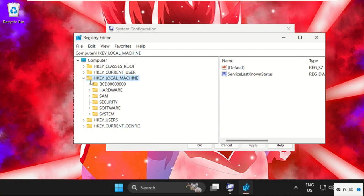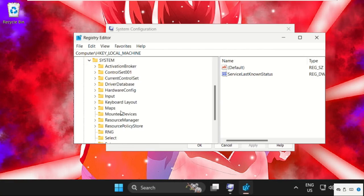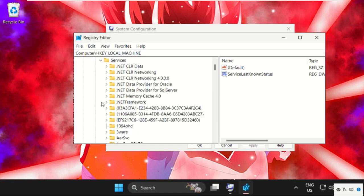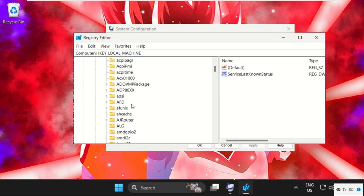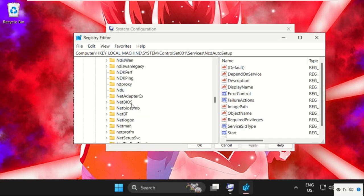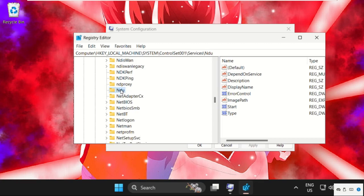Then expand System and expand ControlSet001 folder, and expand the Services folder. From here we need to find the NDU folder. Here it is - just select it.